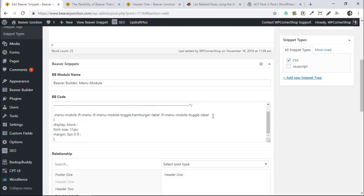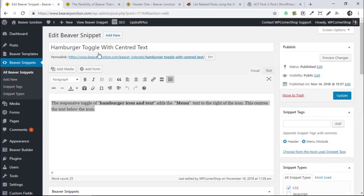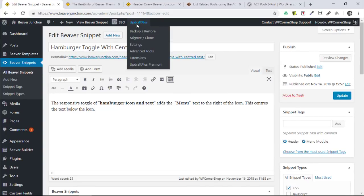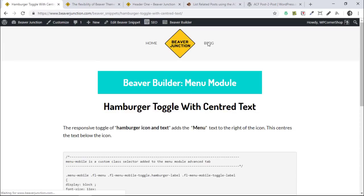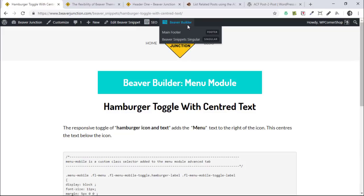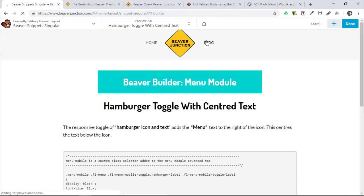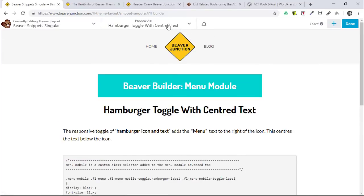Now let me show you what I've done with the post module. I'll do this first on the Snippets post, as this is the more traditional way using fields in the back end. Let me view this snippet on the front end. I've created a Beaver Themer template for all my singular posts under Beaver Snippets — which is what I would typically do — so let's go into that.